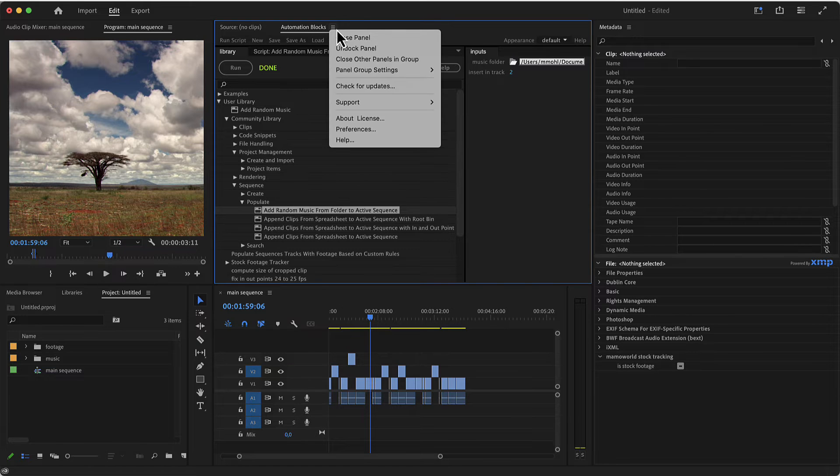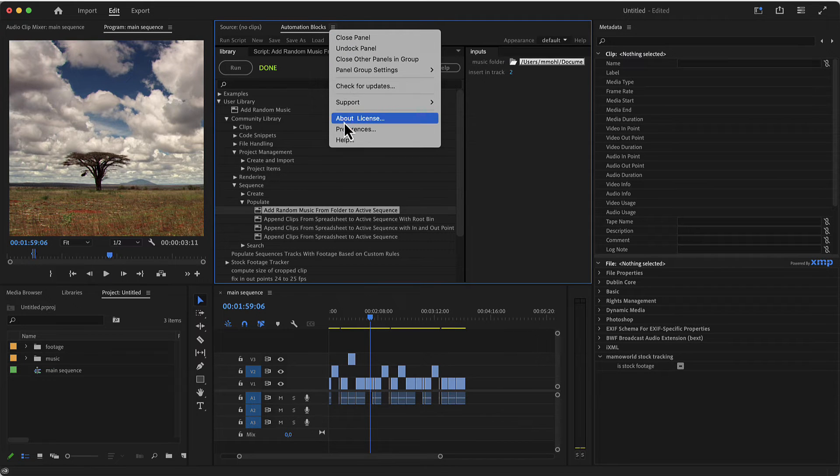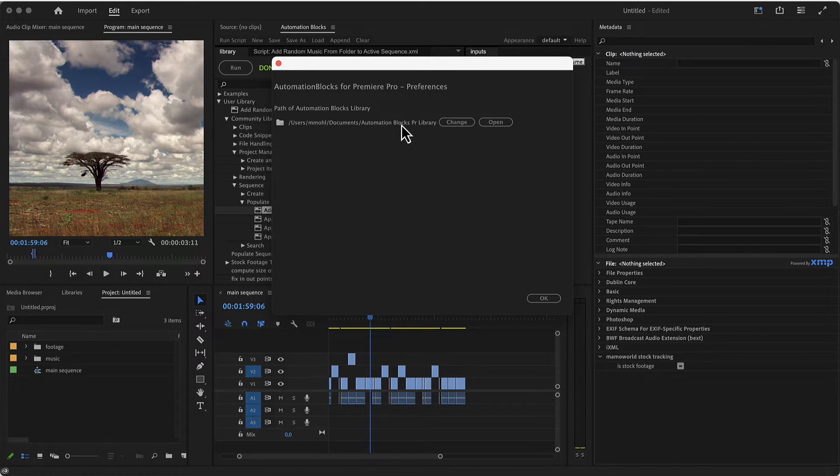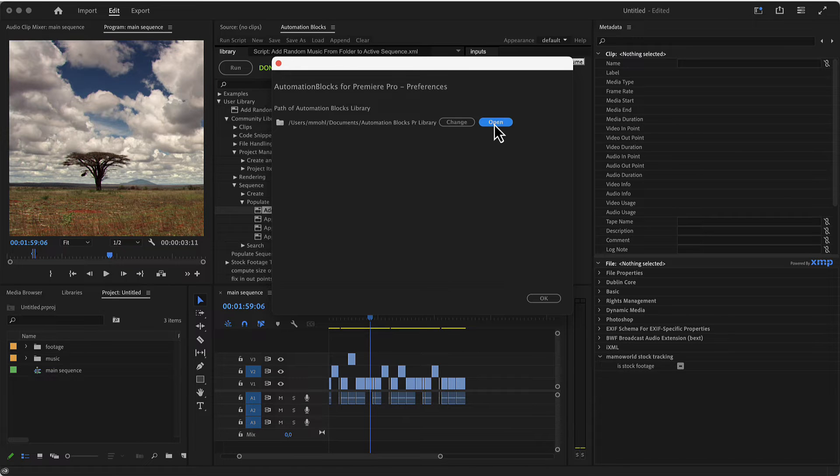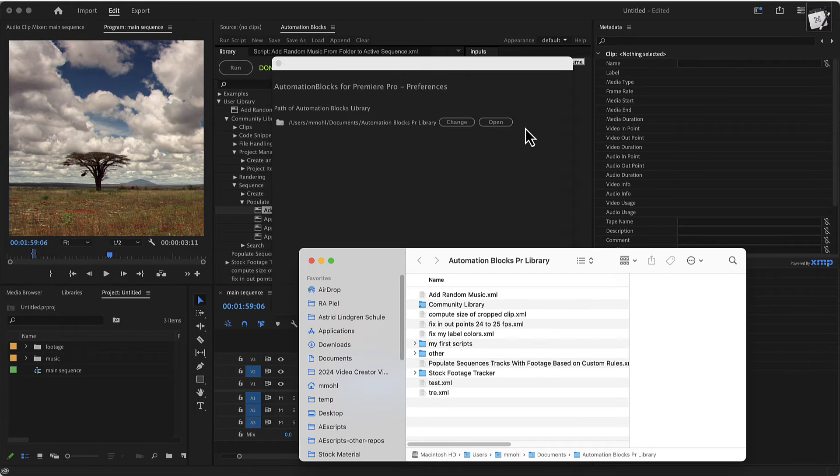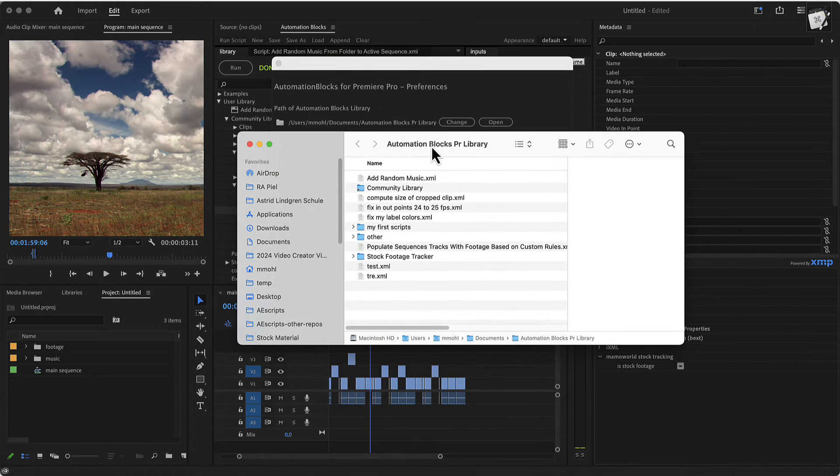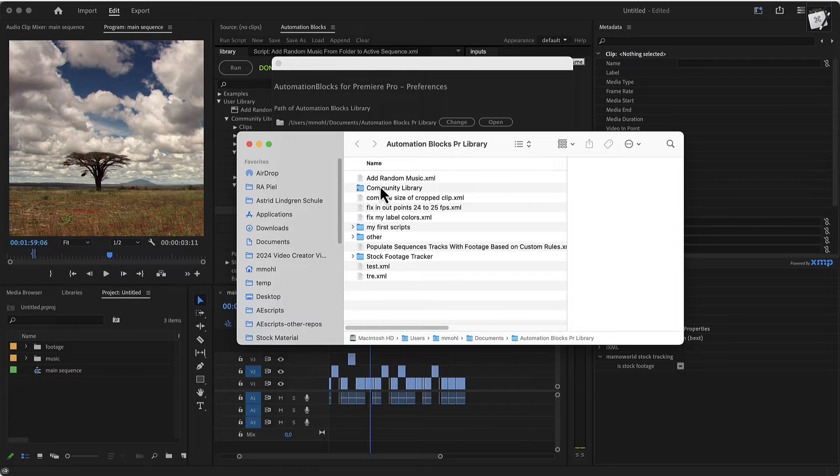So you can go here on this menu and go to preferences and here you find the location of your user library. So typically it's automation blocks PR library in your documents folder and you can open it here with Windows Explorer or Mac OS finder.